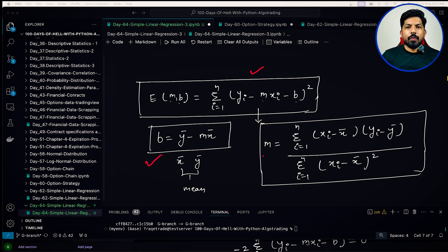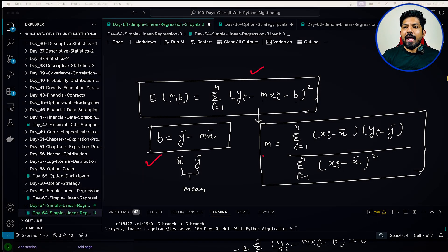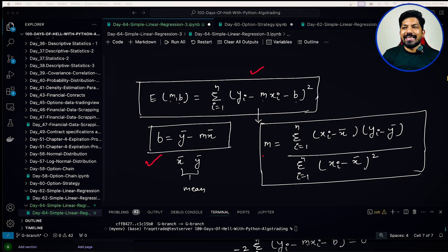Hello friends, welcome back to another awesome day — day 64 of the 100 days of hell with Python algo trading. Today we will understand how the linear regression class of sklearn calculates m and b, the slope and the intercept. We will also learn about the various metrics of regression. In the previous session we learned the formula to calculate m (slope) and b (intercept), and we know that sklearn uses the exact same formula.